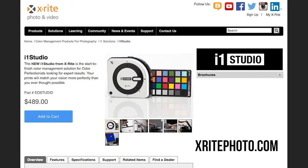If you want to learn more, make sure you visit xritephoto.com. My name is RC — thanks for watching.